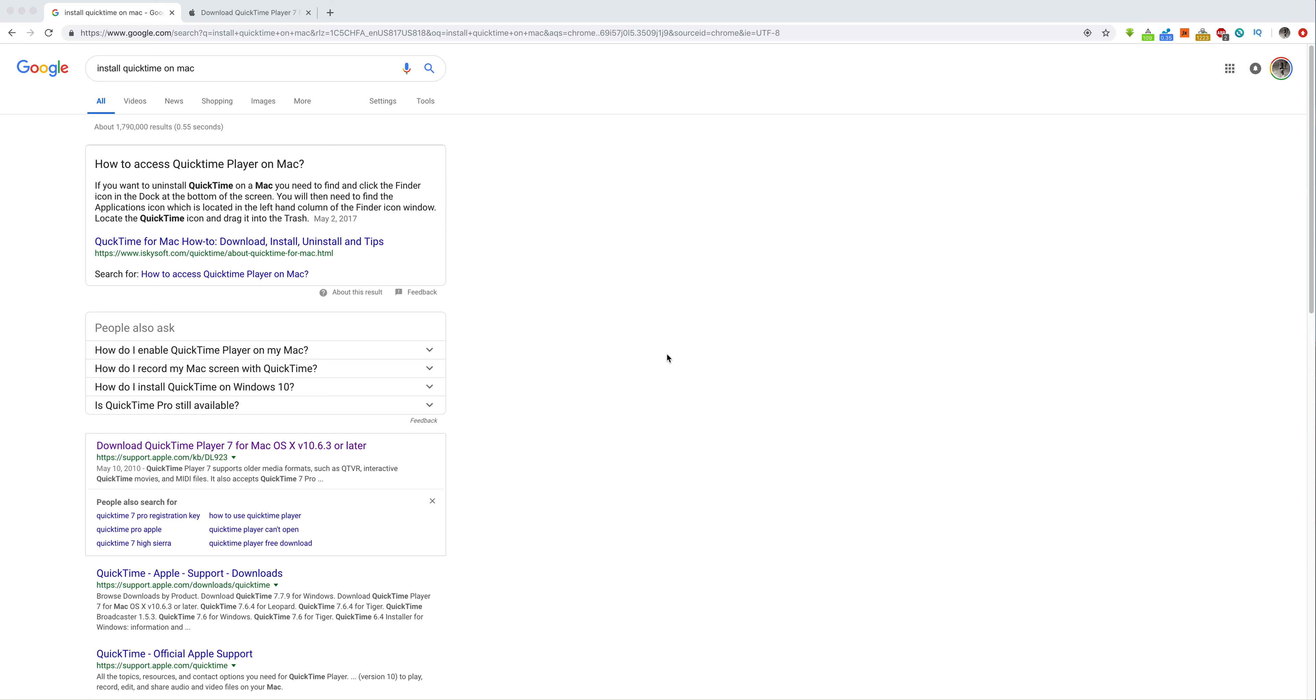All right, what's going on everybody? This is Jeff with DIY TV. Today we are going to learn how to record on a Mac using QuickTime.